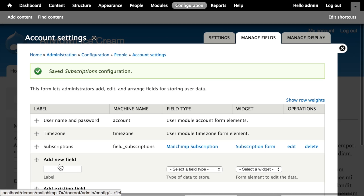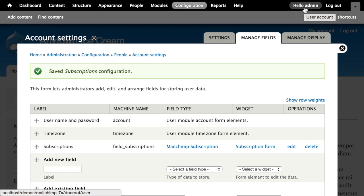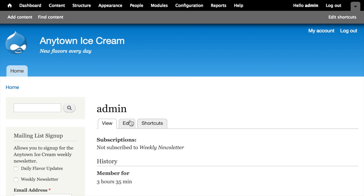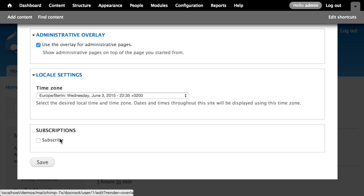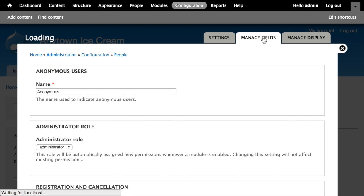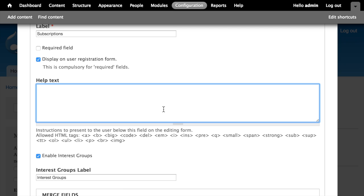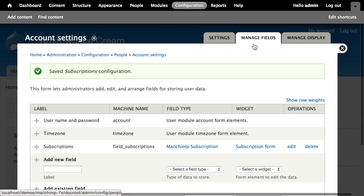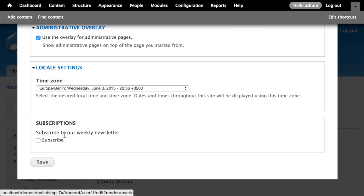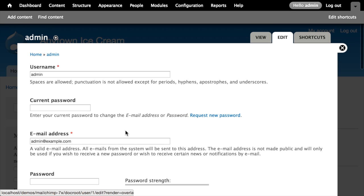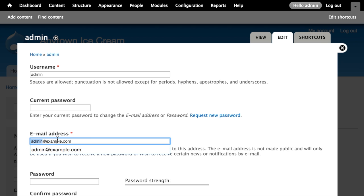After clicking Save Settings, I navigate to my administrator profile, click the Edit tab, and scroll down. There's now an additional Subscriptions field displayed. It's a bit sparse, so let me add some help text. I'll go back to Configuration > Account Settings > Manage Fields, click Edit on the subscriptions field, and add 'Subscribe to our weekly newsletter' as help text. Now when I edit my profile the text makes it more obvious what the checkbox does.